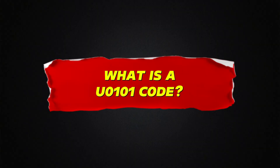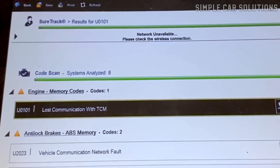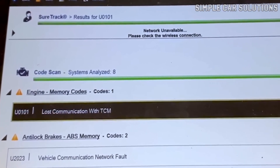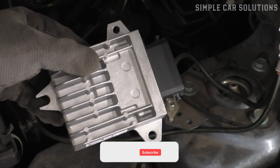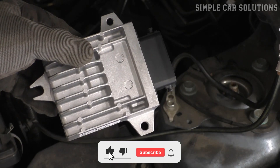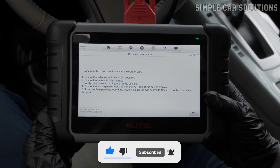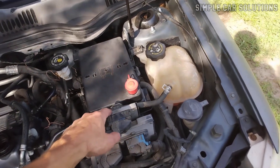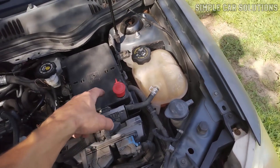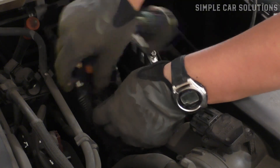What is a U0101 code? It stands for Lost Communication with TCM, or the Transmission Control Module. This module manages all the transmission functions using data like vehicle speed to control shifting. When the main computer loses communication with the TCM, it triggers this code. Diagnosing it can be tricky and time-consuming, often involving tracking down wiring issues, since wiring faults are a common cause.